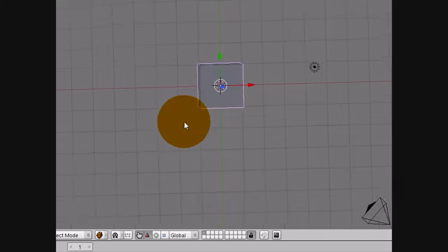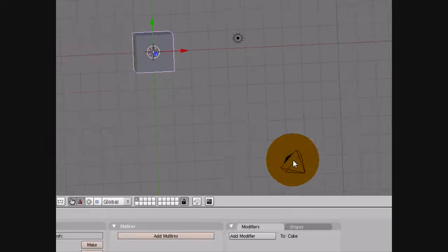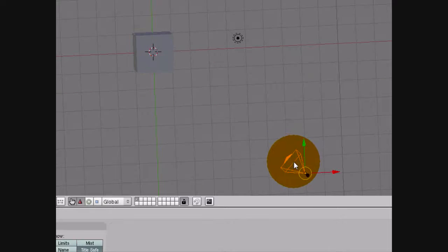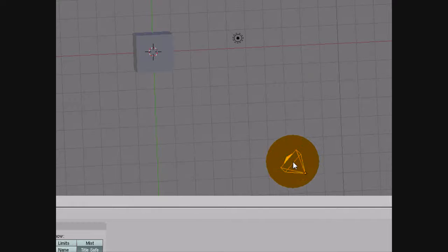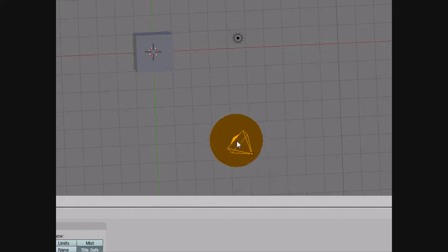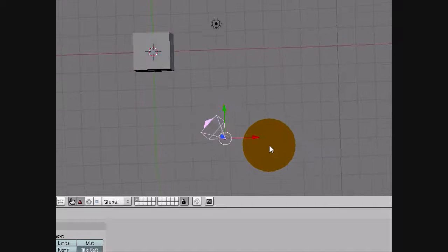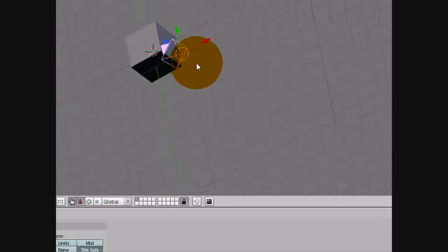So open up Blender and you'll have your default cube to start off with. And you see this thing here? This is the camera, for if you didn't know.